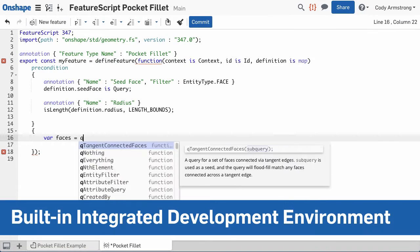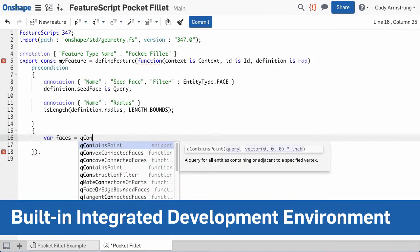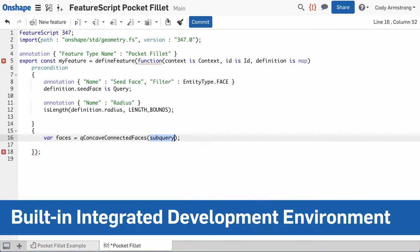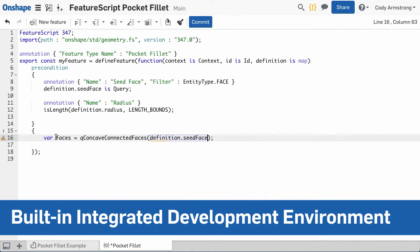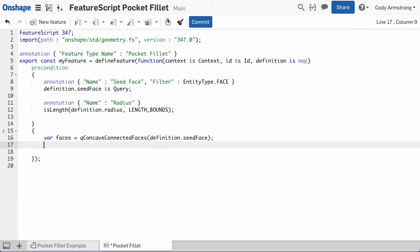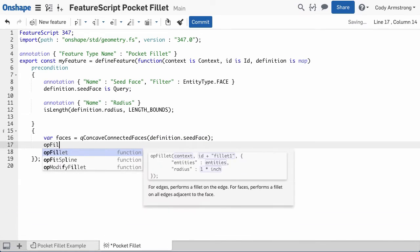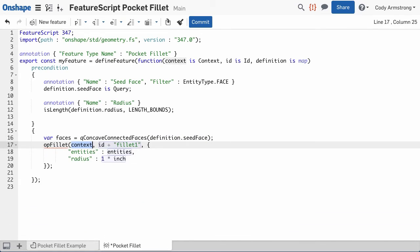FeatureScript has an integrated development environment built right into Onshape. This means you can explore, edit, and debug your custom features from any computer with a modern browser.